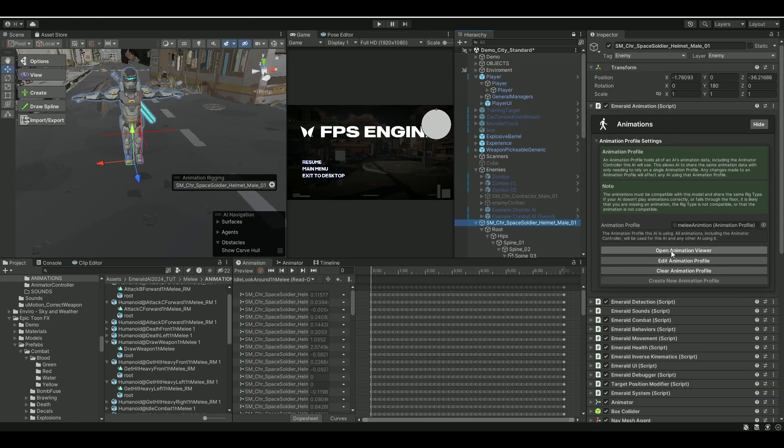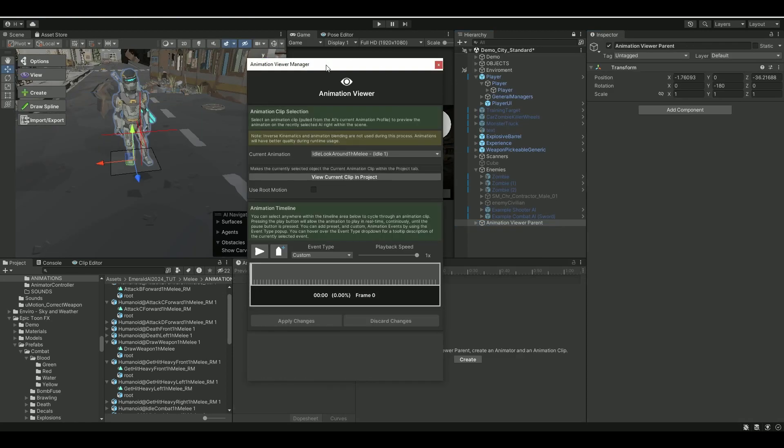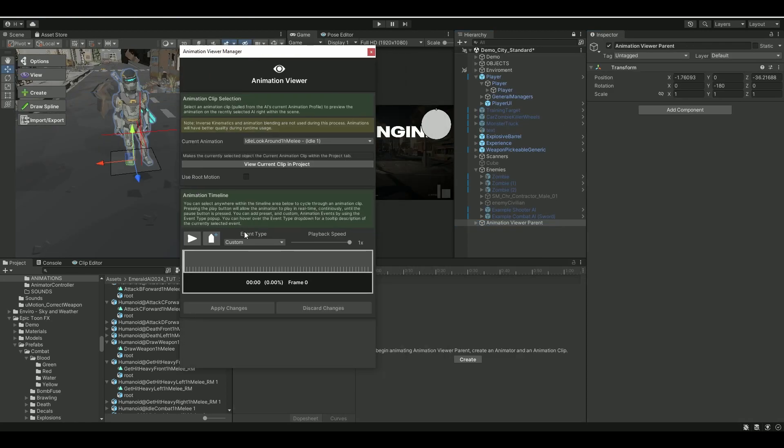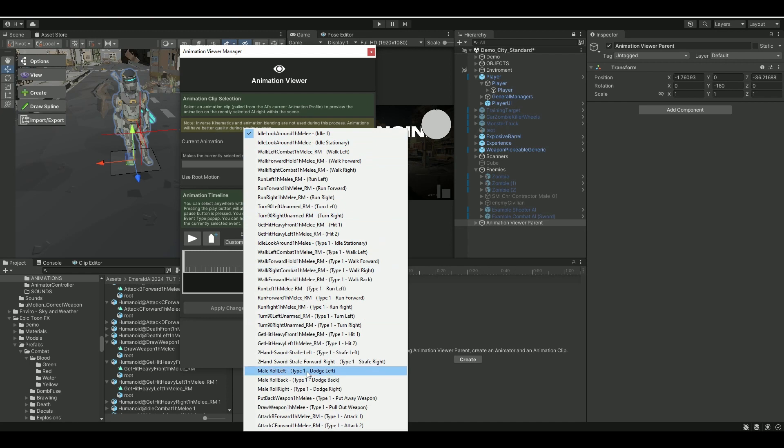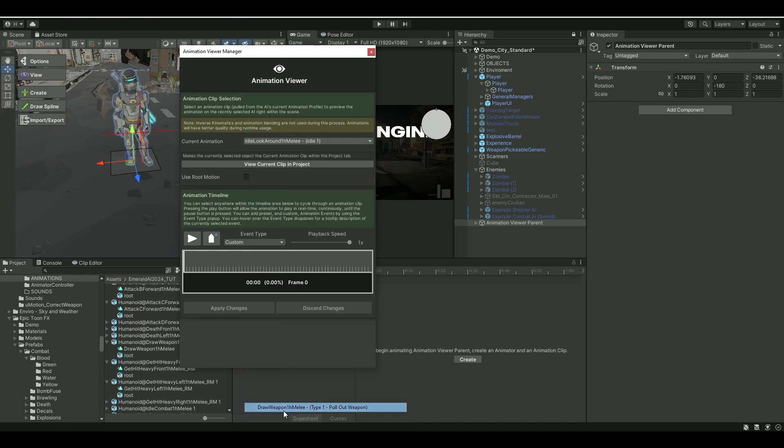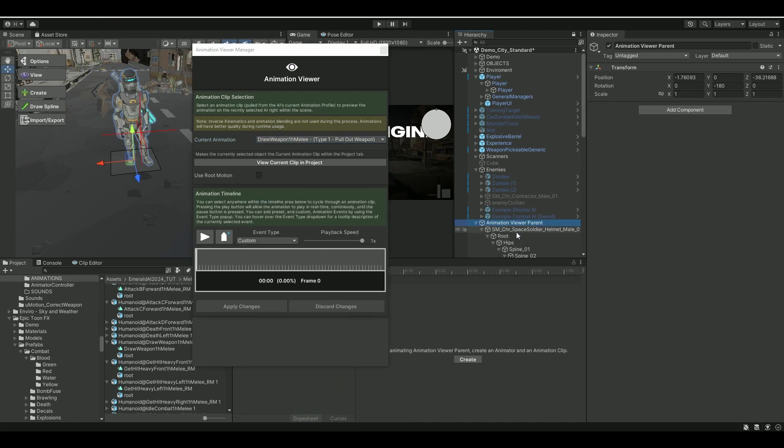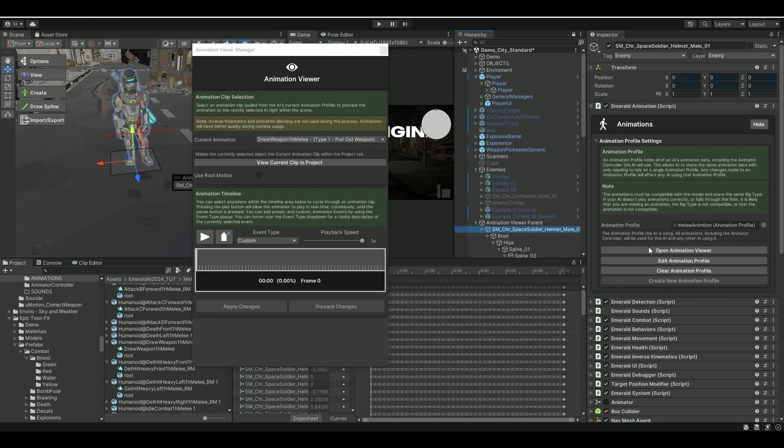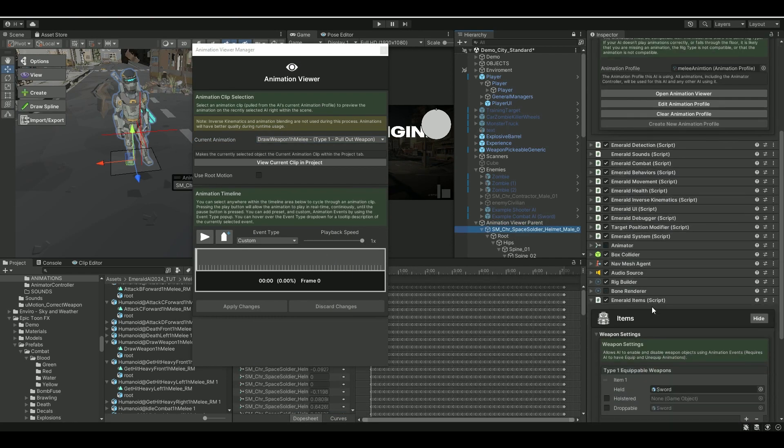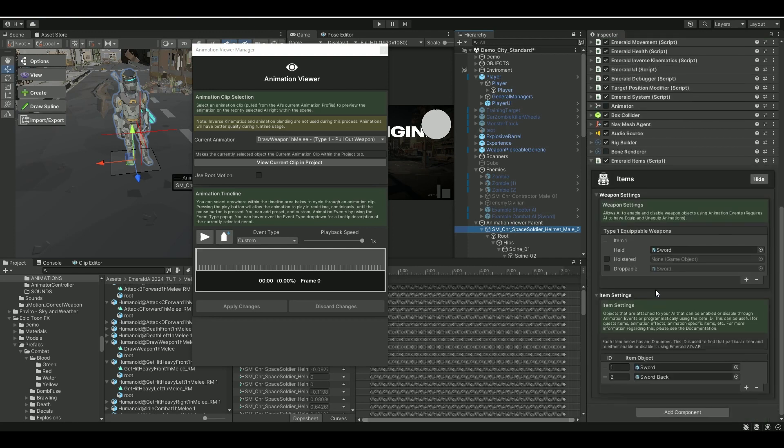Let's go to the Animation Viewer, open that up, and let's go for the Draw Weapon, the animation we had before. Let's also look at the Hierarchy here for where our items are, just so we can reference our ID numbers. So Sword, which we want to enable, is number one.